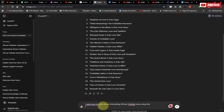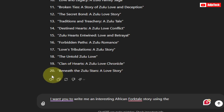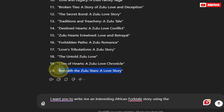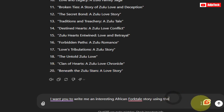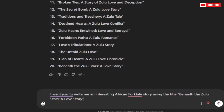I'll paste this prompt here — 'I want you to write me an interesting African folk tale.' I'm going to pick one of the story titles. Let me use number 20: 'Beneath the Zulu Star: A Love Story.' I'll copy this and put it in quotes as the title. I'm going to tell it that I want this to be very long.